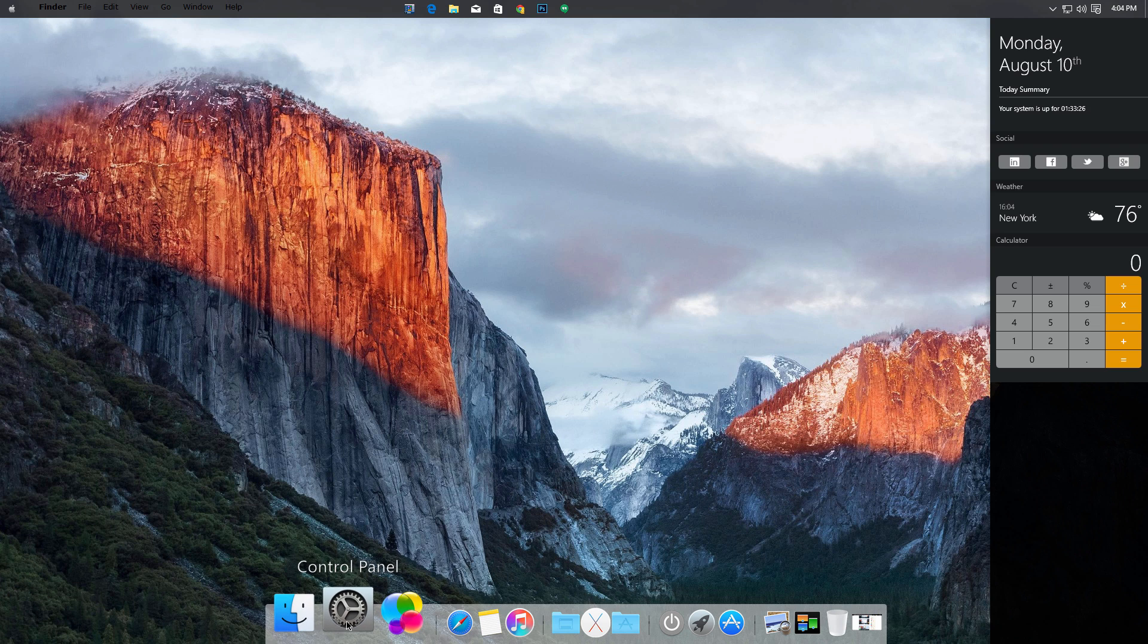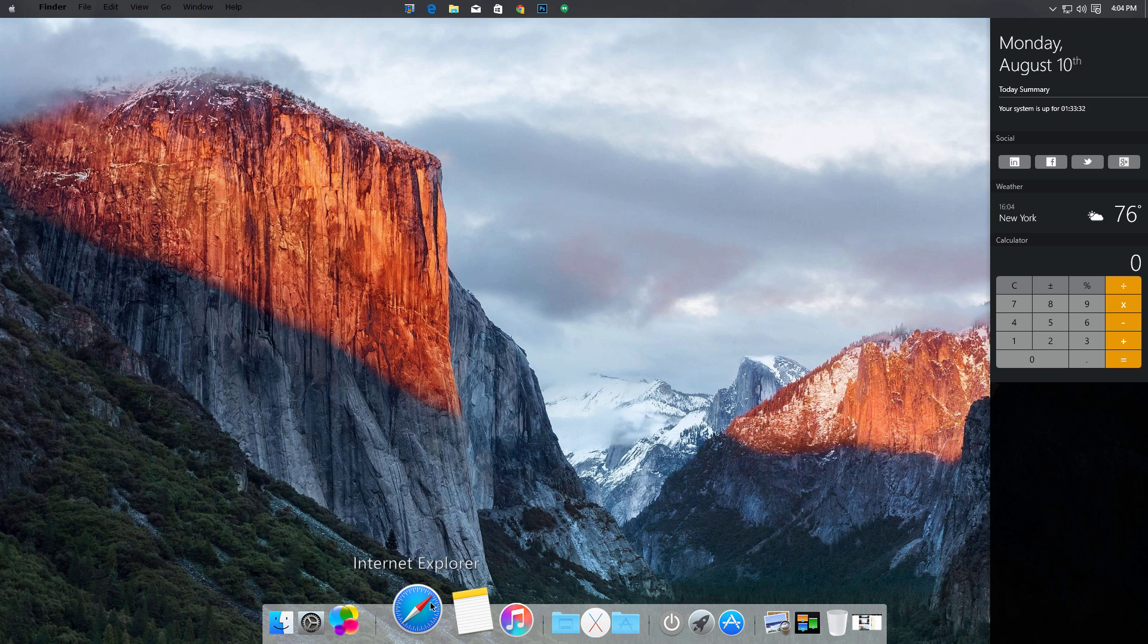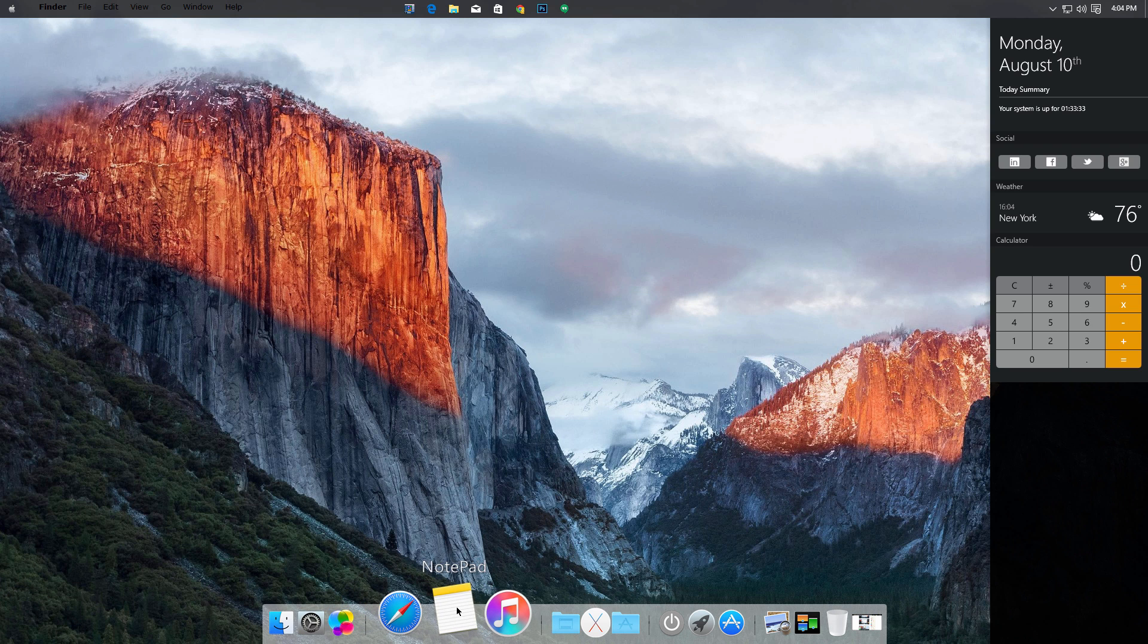We also have Control Panel which opens up the Windows native Control Panel, also Games, Internet Explorer, Notepad, Media Player, and a bunch more.